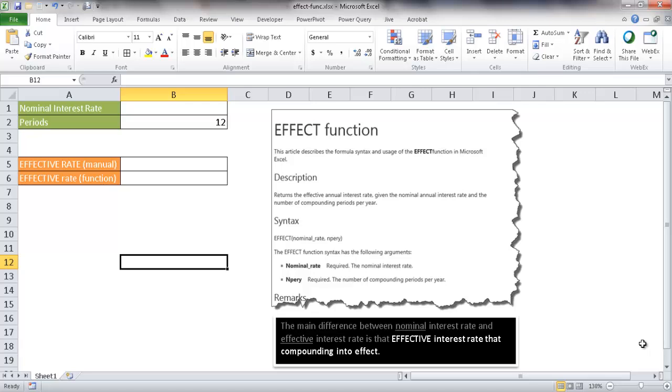Hi, in this video I'm going to show you how to use the EFFECT function to figure out the real or effective interest rate.